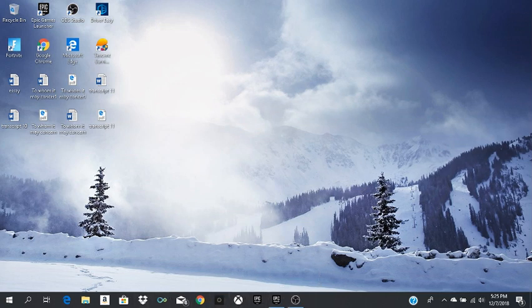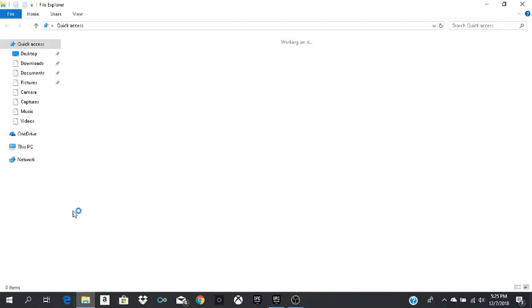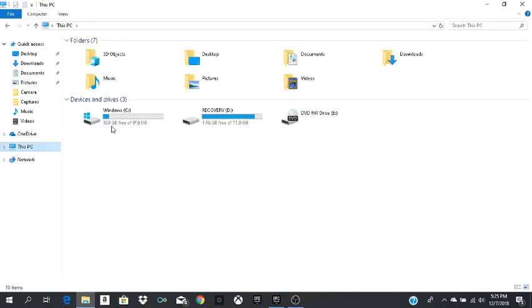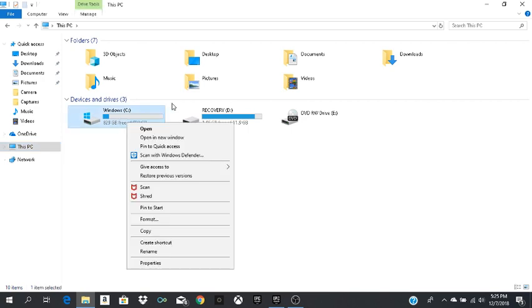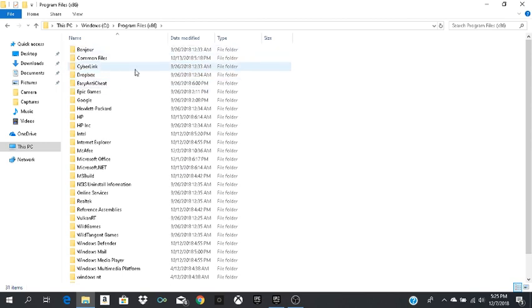So I'm going to show you guys right now. You go into My Files, then you go on This PC, and then you go here, Windows. Okay, you're going to press open in the first place, or your Epic is there.